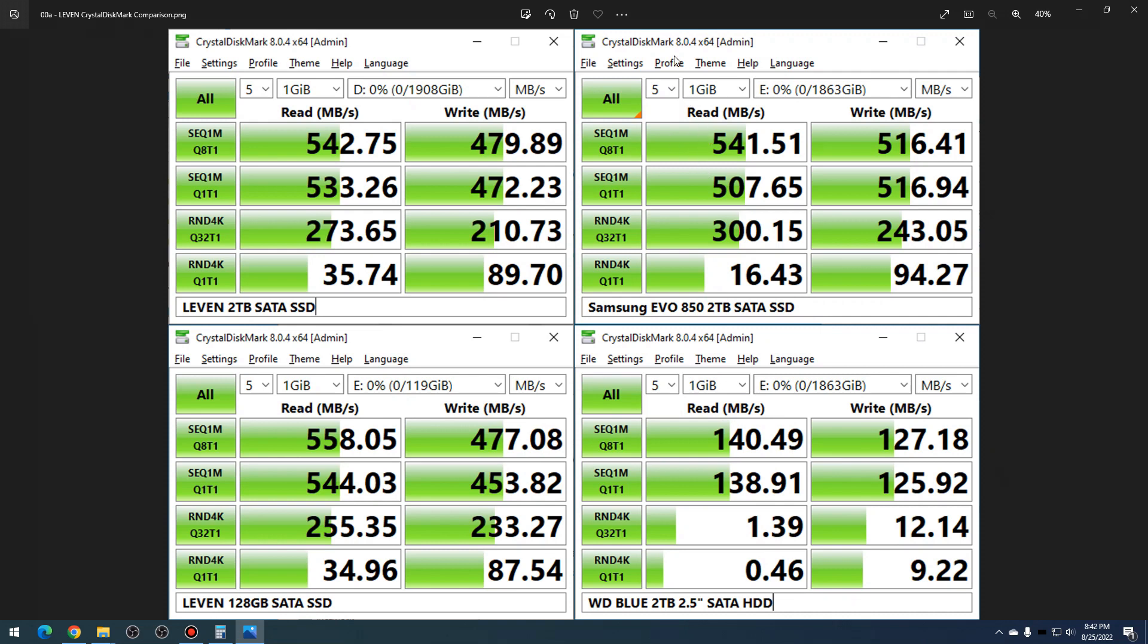So we'll take a look at that using Hard Disk Sentinel. Now first of all, we have the two terabyte Levin SSD.